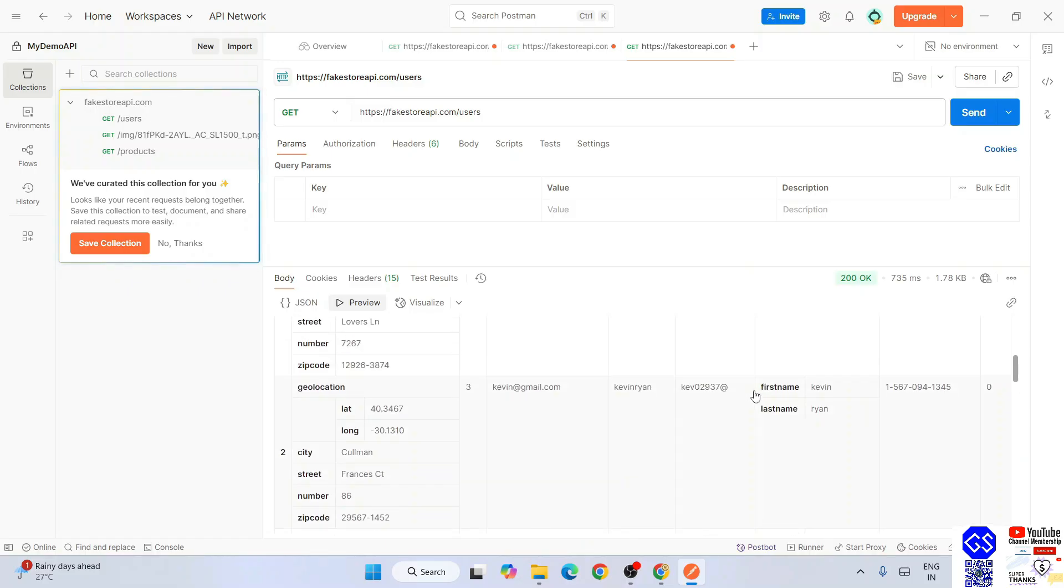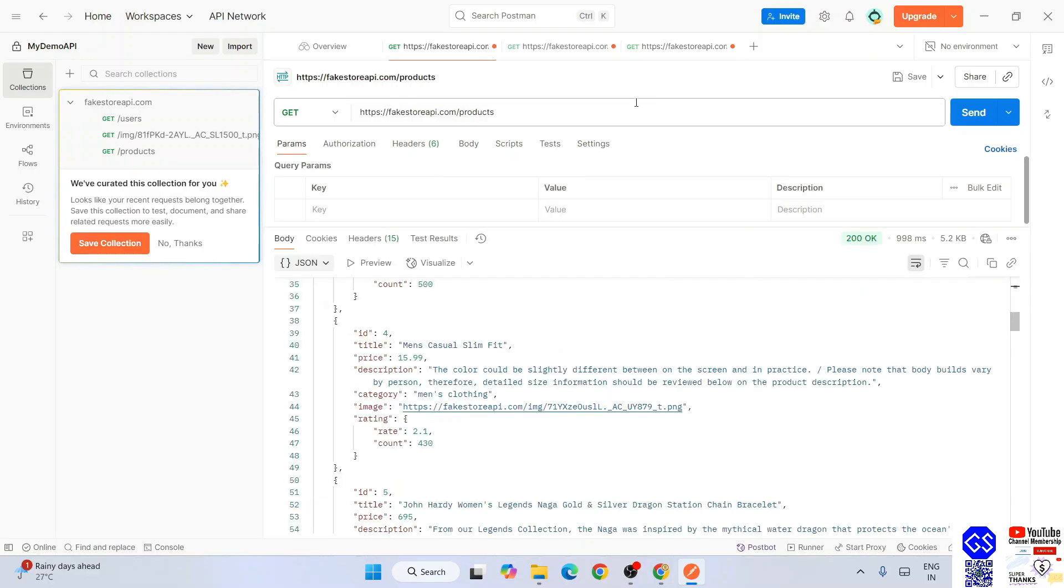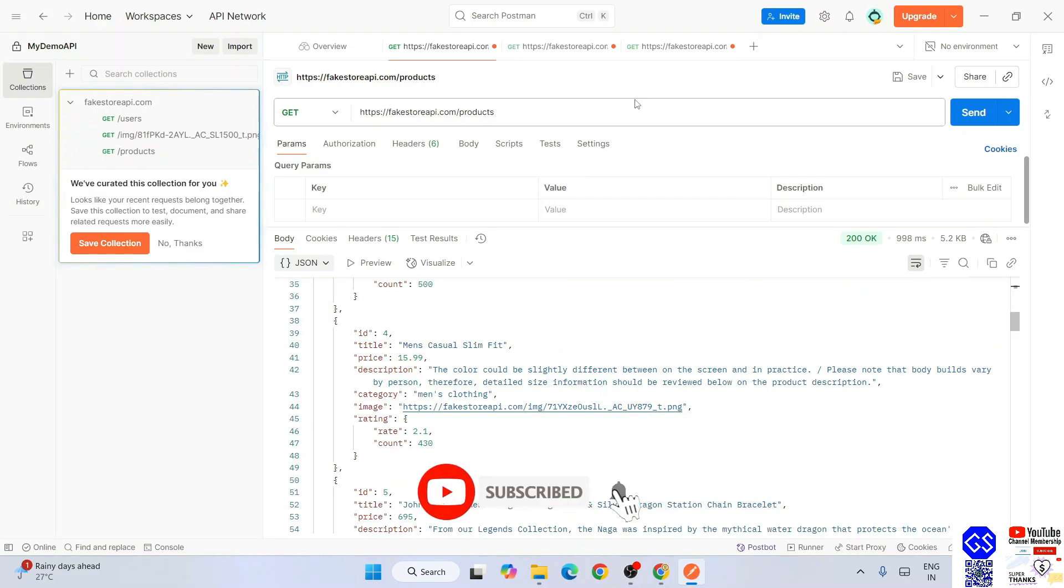That's how you install Postman and can start testing your APIs that you are creating. In my previous videos I have showed you how to create APIs - I have created a web API project in Visual Studio and then I have showed you how to create API. You can check those out also.